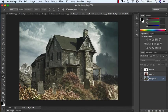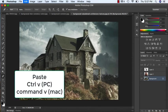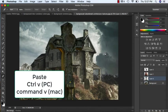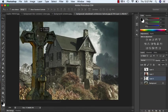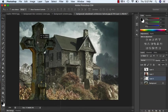I'm going to hit Control V or Command V on a Mac, and here is my object. To move it, you can use the move tool or just hit V on your keyboard.